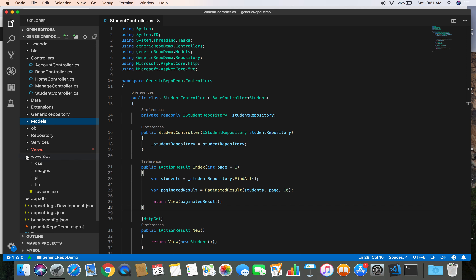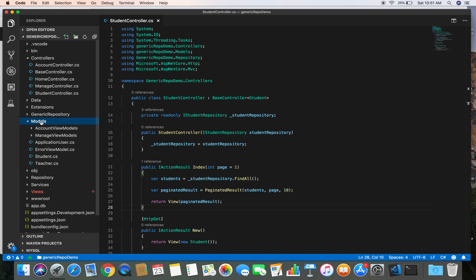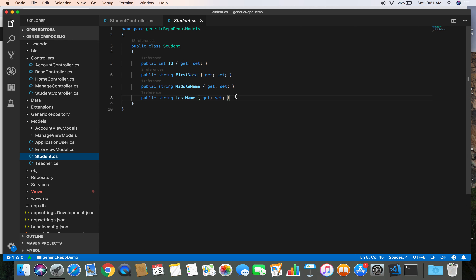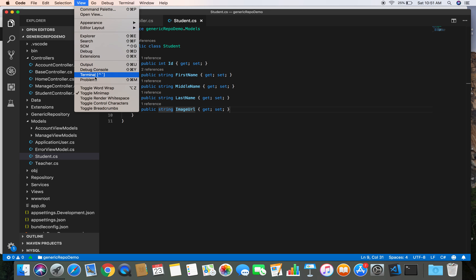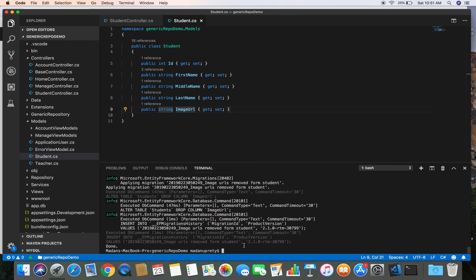First step: let's go to the student model under Models/Student and add one additional field called ImageUrl — a string property. After that, we need to create that field in the database, so let's go to the terminal and generate the migration: dotnet ef migrations add ImageUrlAddedToStudentModel.